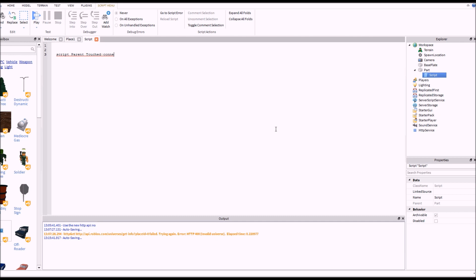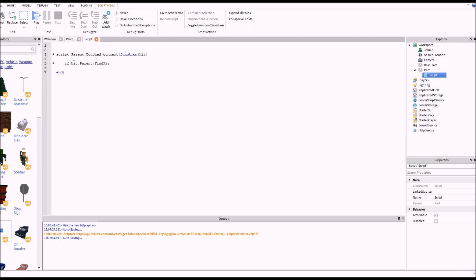So: script.parent.touched, connect function, and we need to give a parameter 'hit'. Now when a person touches it we need to detect if that person is a Robloxian, because it might be a car that drives into this brick and we don't want to make cars have no gravity. So: if hit.parent:findFirstChild — this is a standard way of detecting if somebody is a person, just checking if they have a humanoid inside their model.